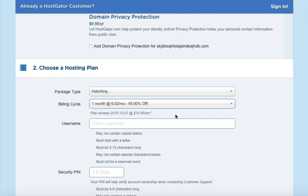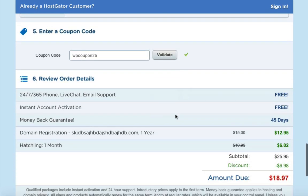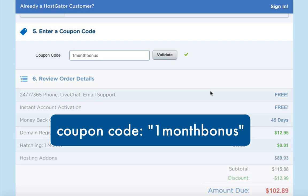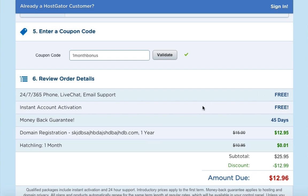If you prefer month-to-month billing, the best coupon is 'one month bonus' — entering that brings the total to under $13. I do receive a small referral when you use either of my coupons, and thank you so much for your support in helping me continue to create free WordPress training videos. Once everything is set, review your order details, agree to the terms of service, and click 'Check Out Now'.